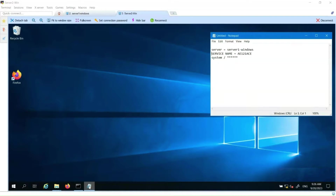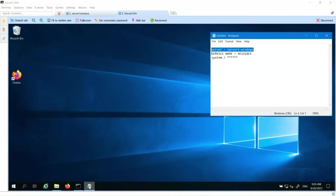The System User Credentials will also be required to install Autosys. The DBA must also provide the Service Name of the database and the name of the server on which the database is running.